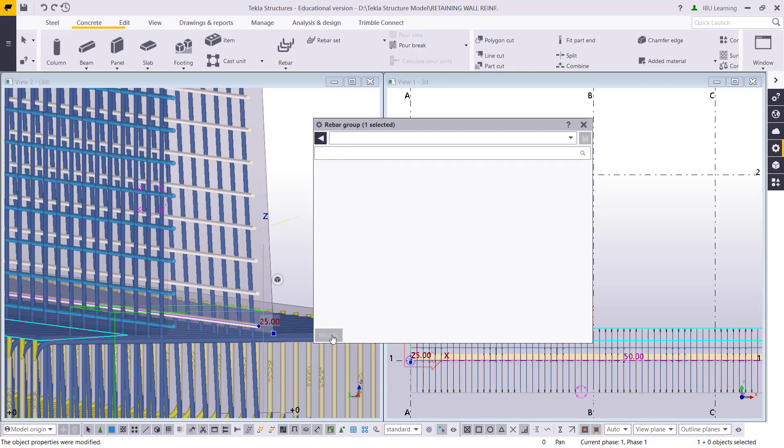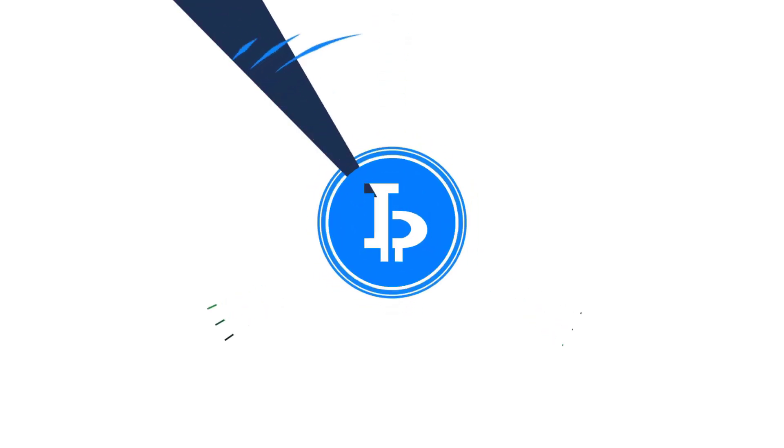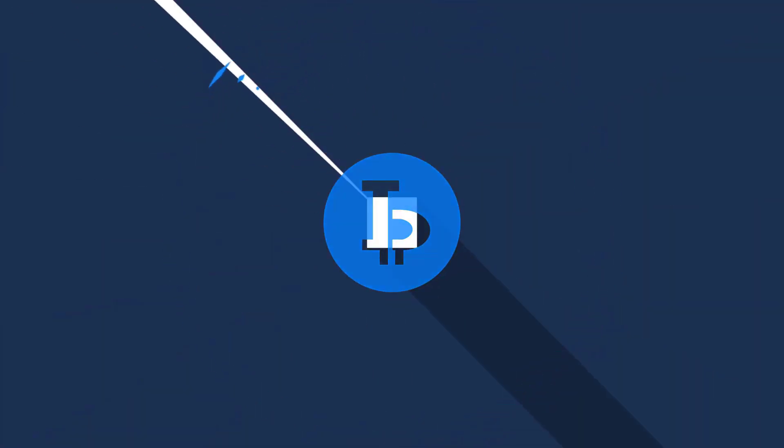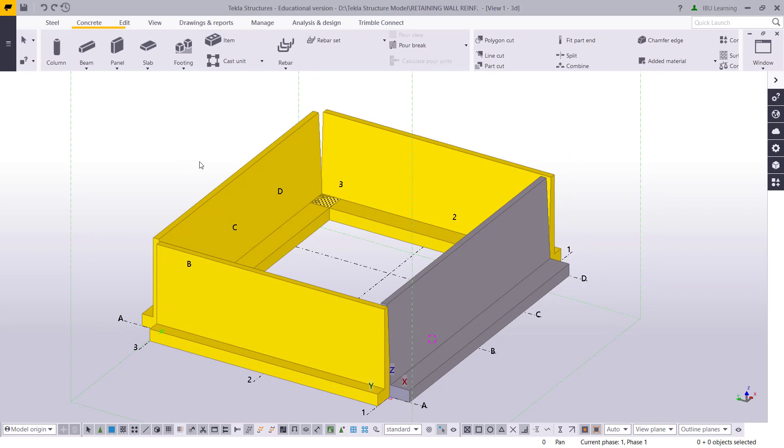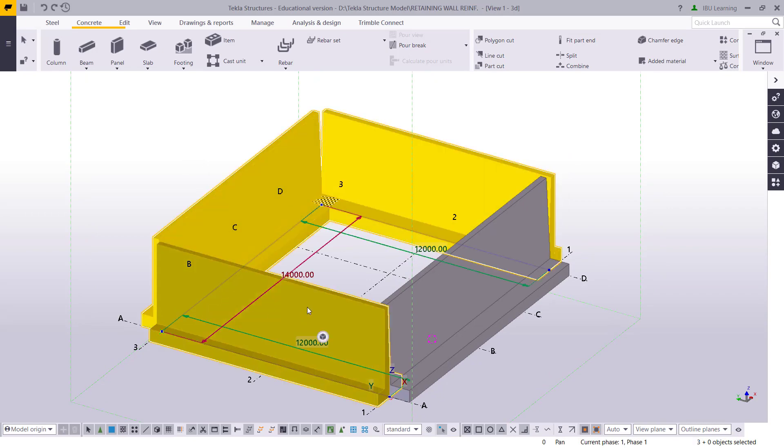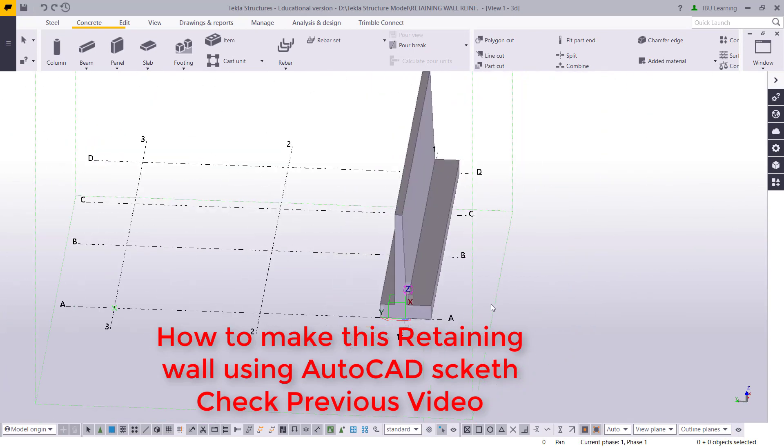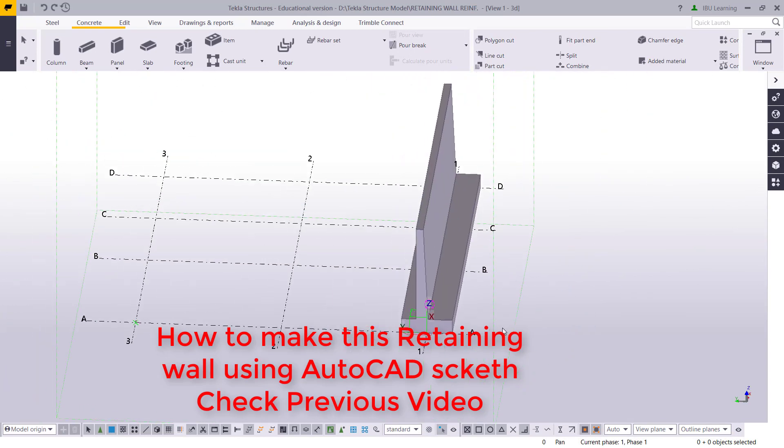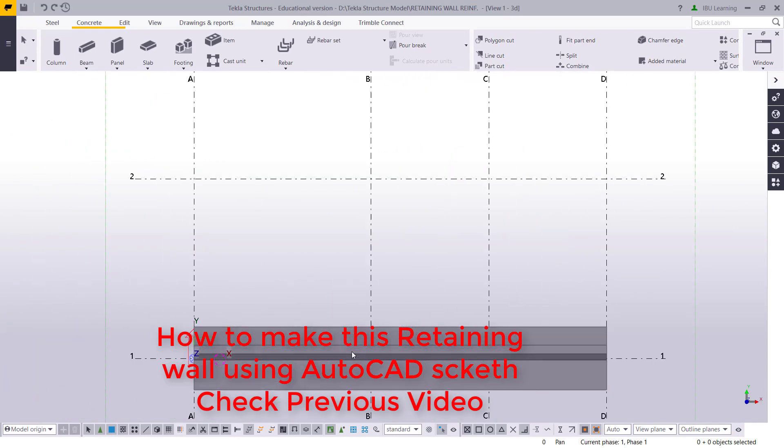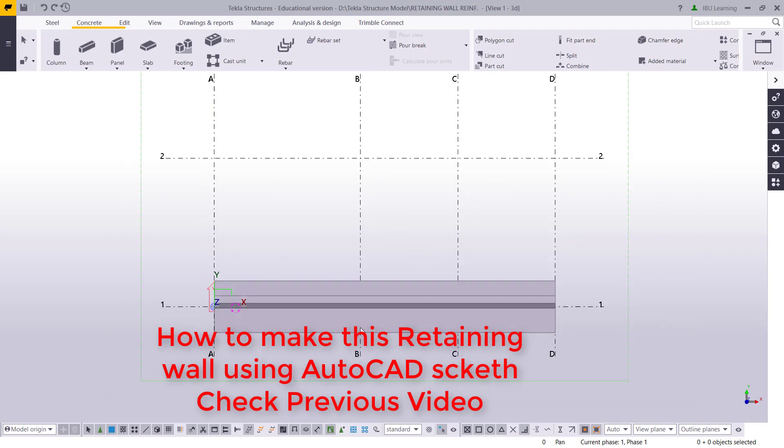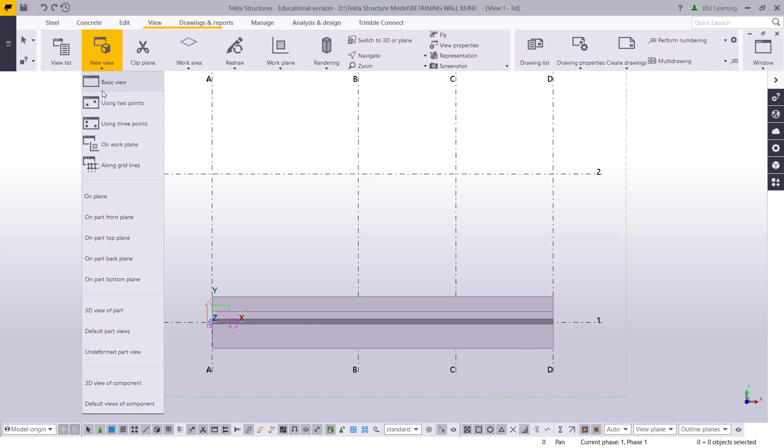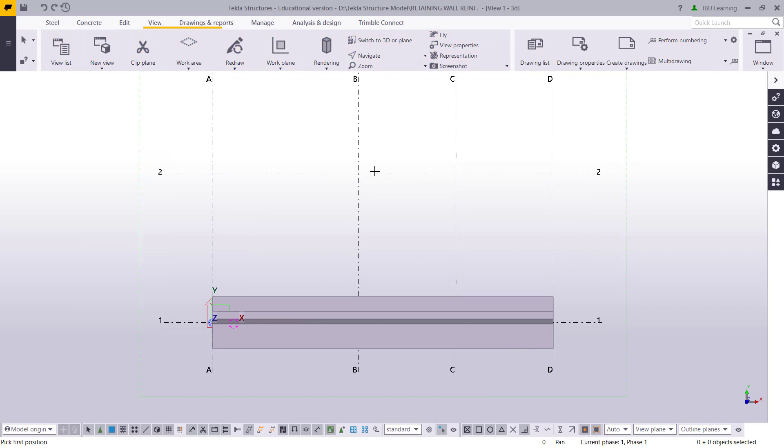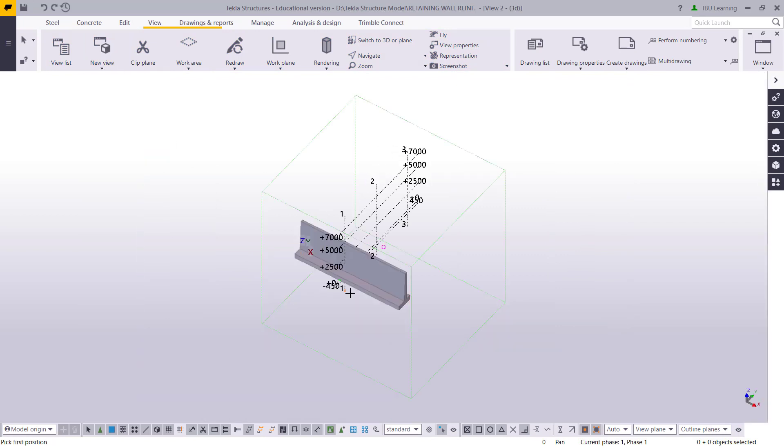So here you go. Now I have a retaining wall. I will go to plan and then I will go for this section. I will move to the view and I will use two point to see the section.